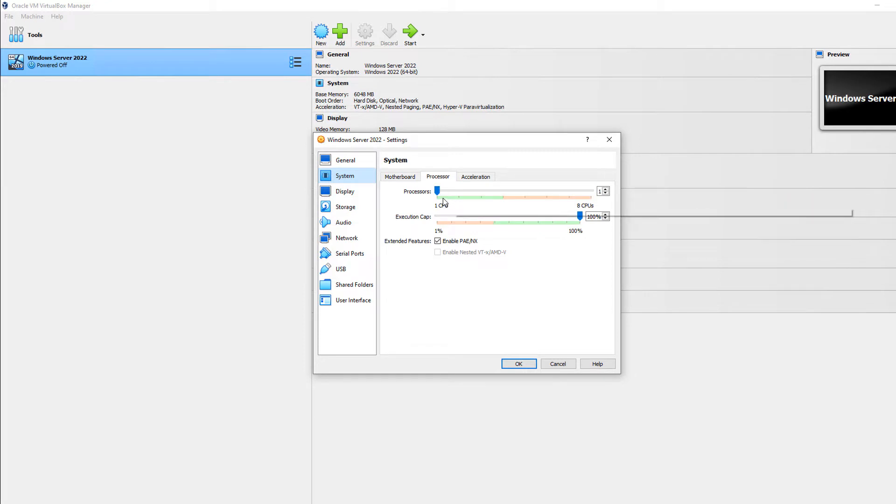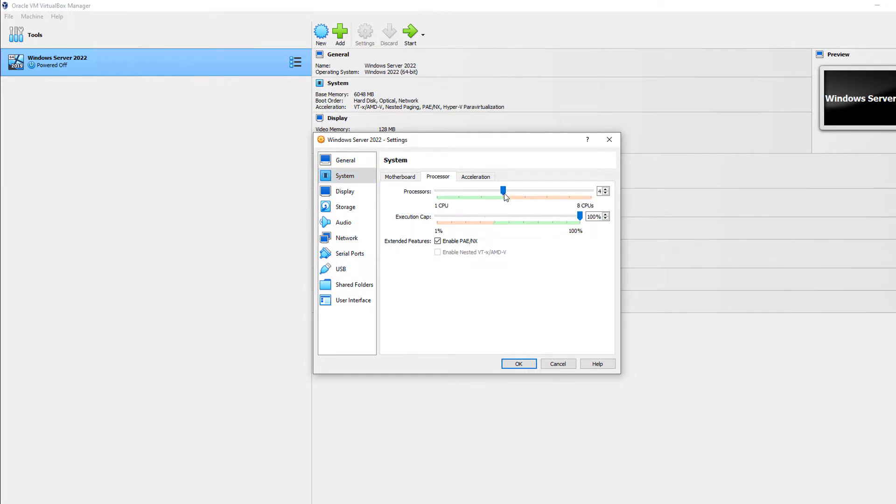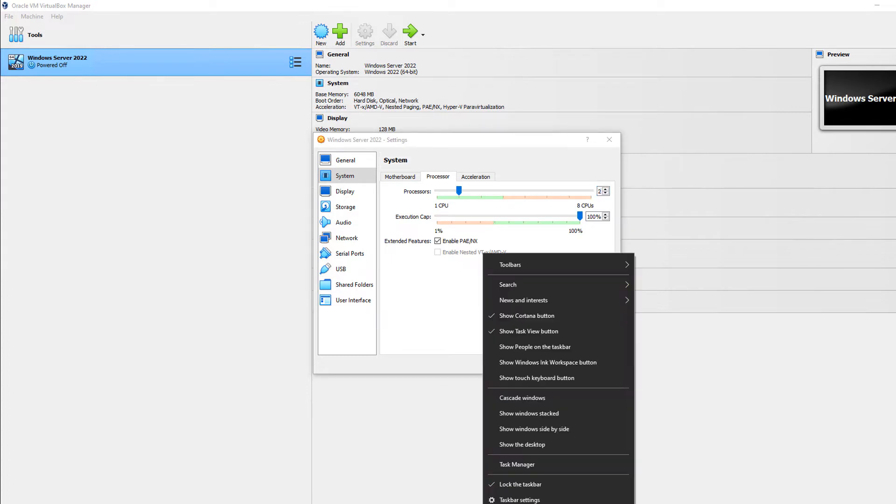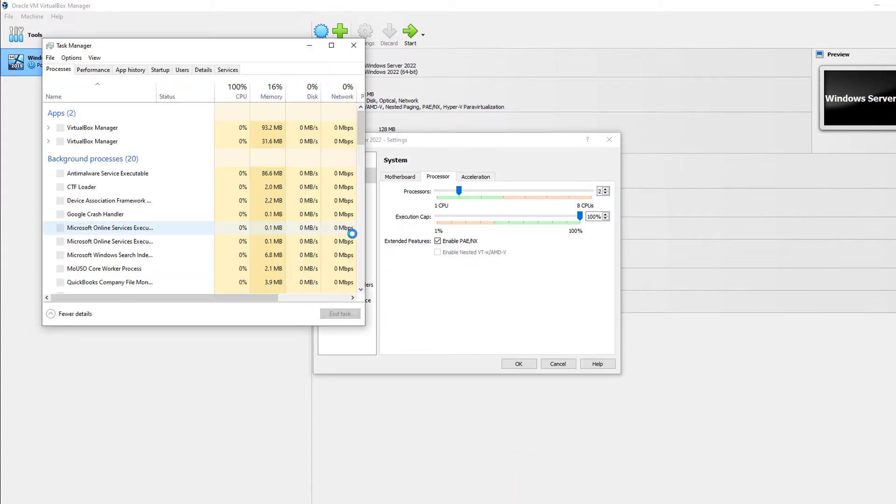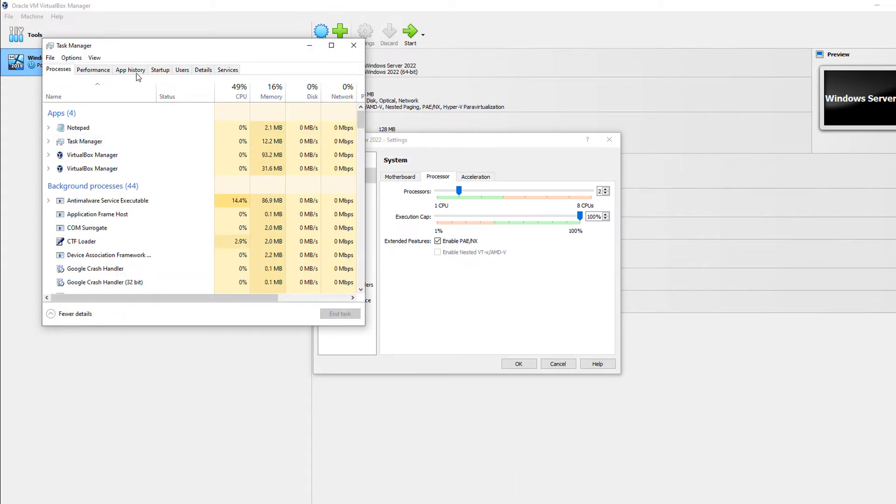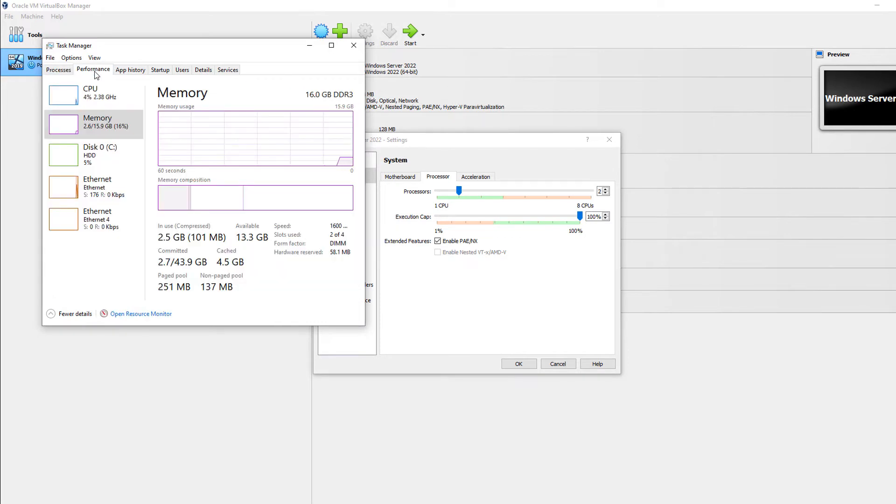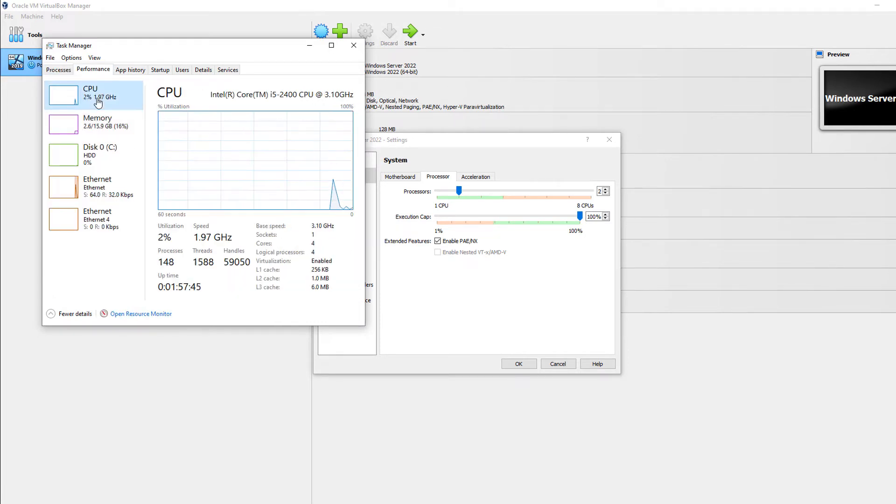Now you can see I can add more processors just by moving the sliding scale. I can also use the up and down arrow as well. But first, I need to make sure that I have extra processors. So I'm going to go to Task Manager and go to Performance, and then go to CPU.